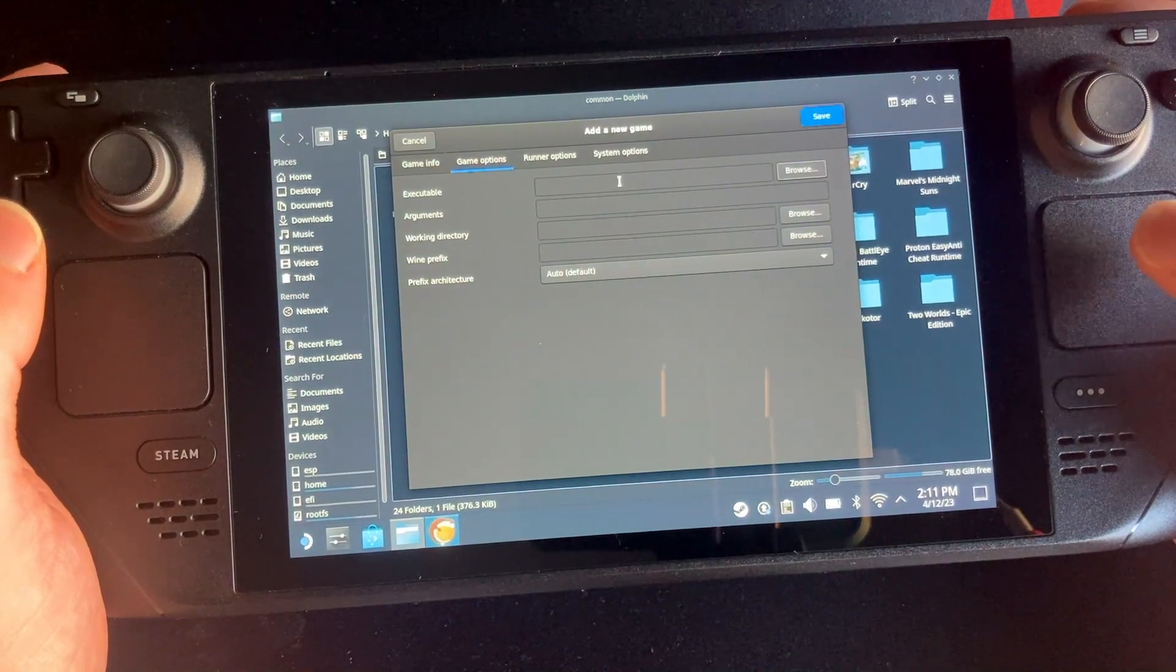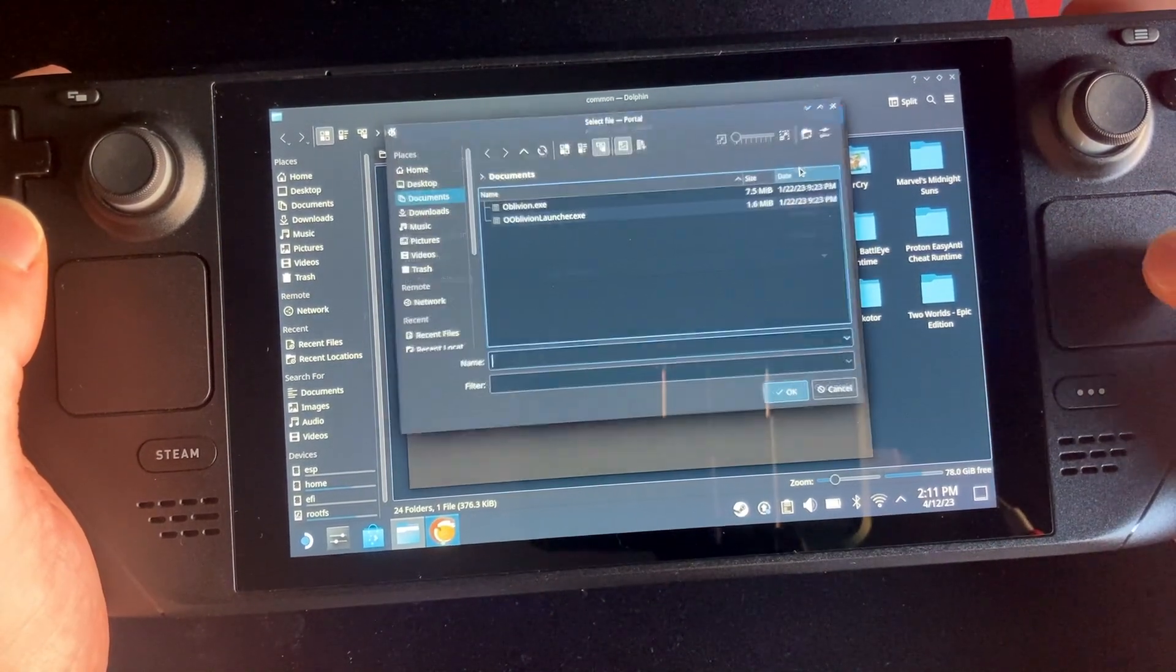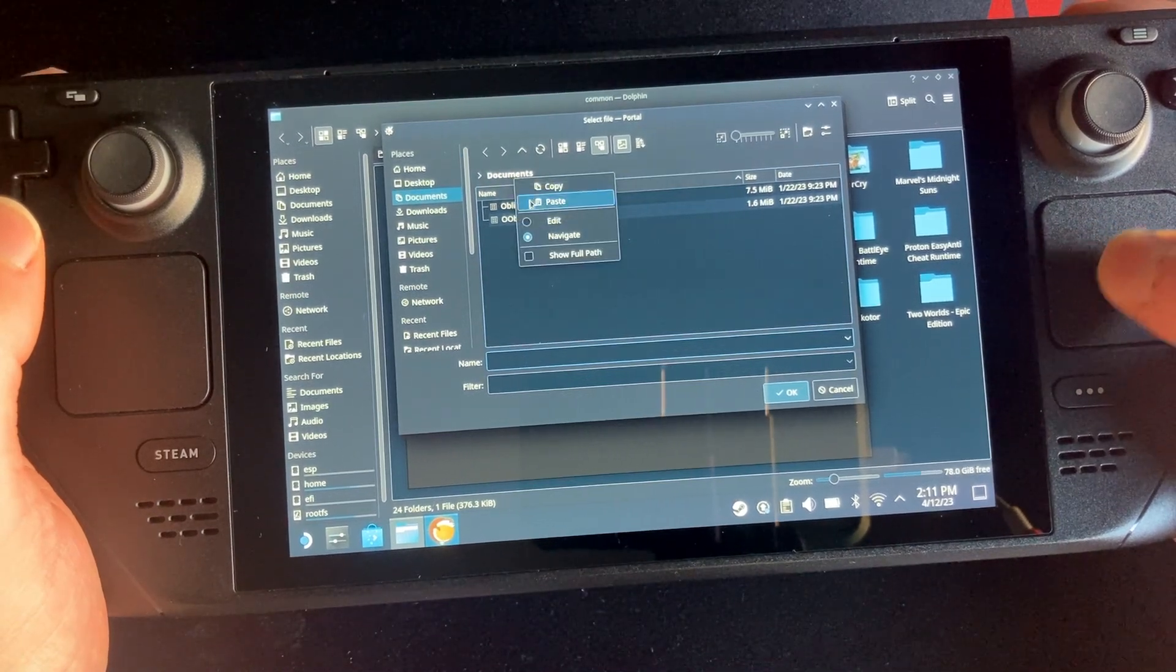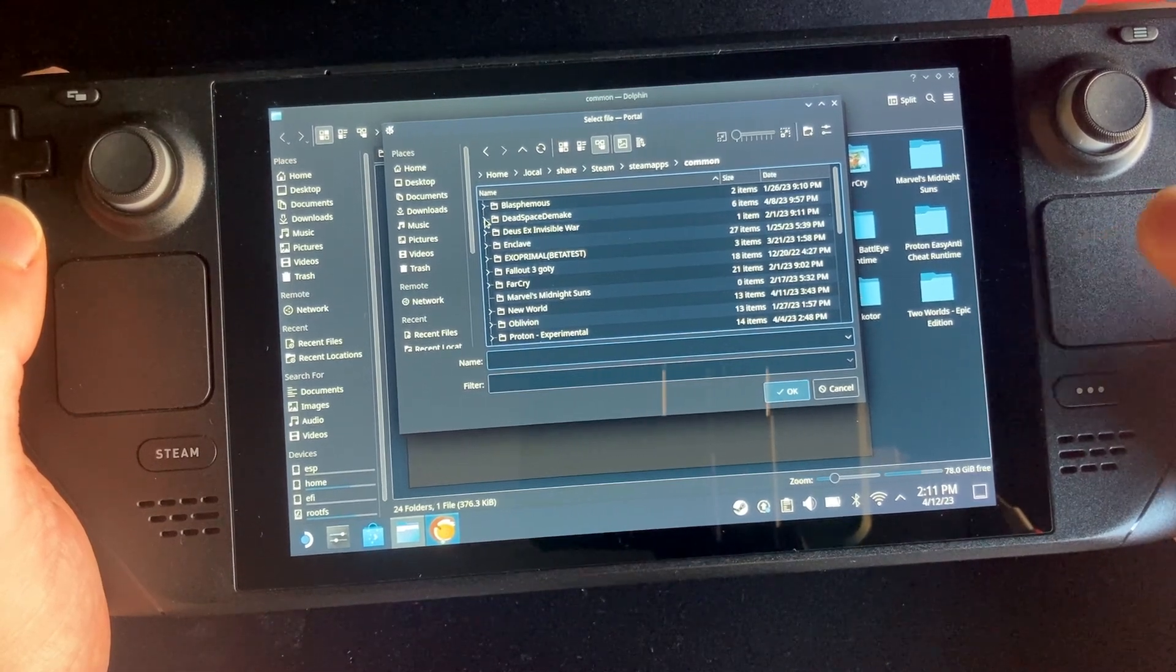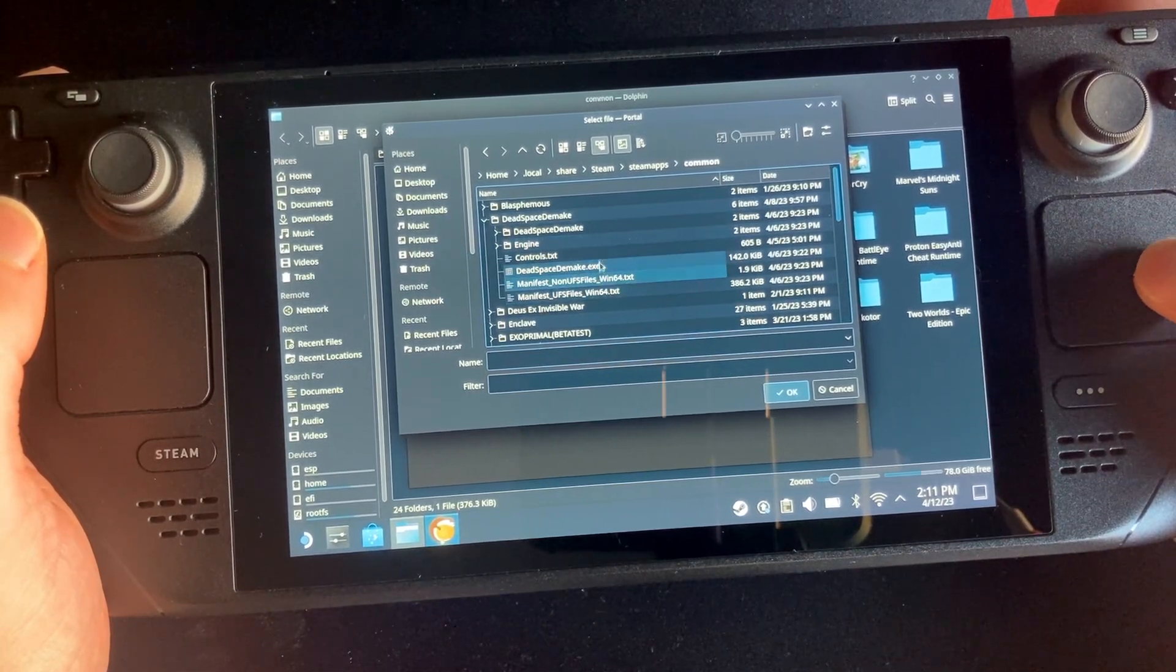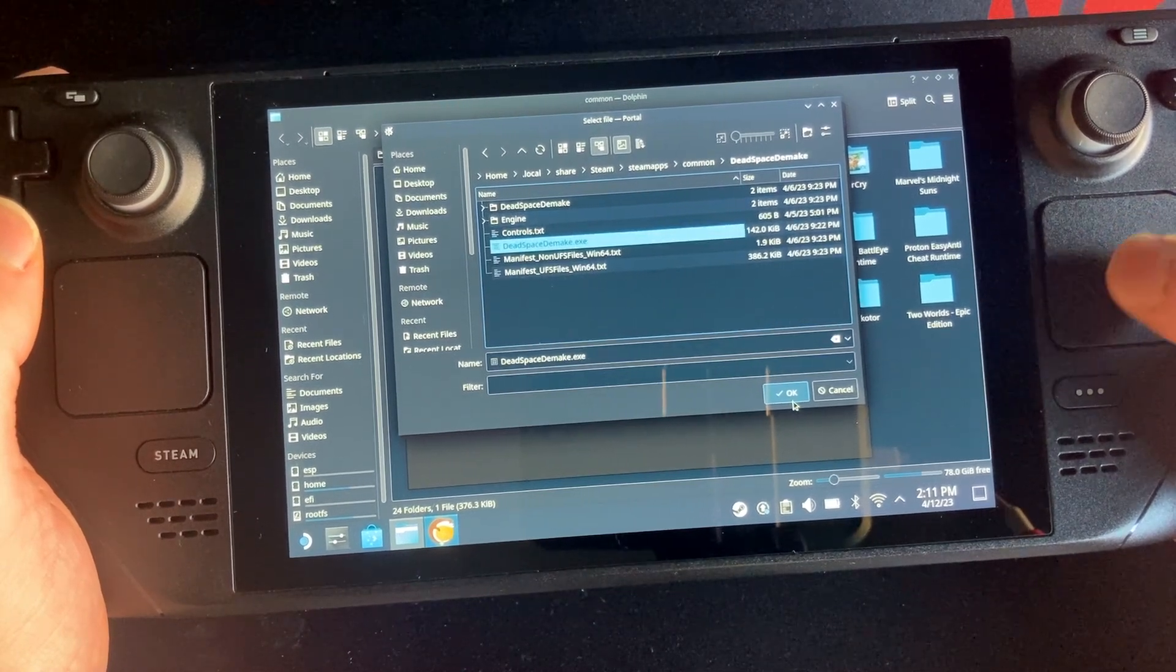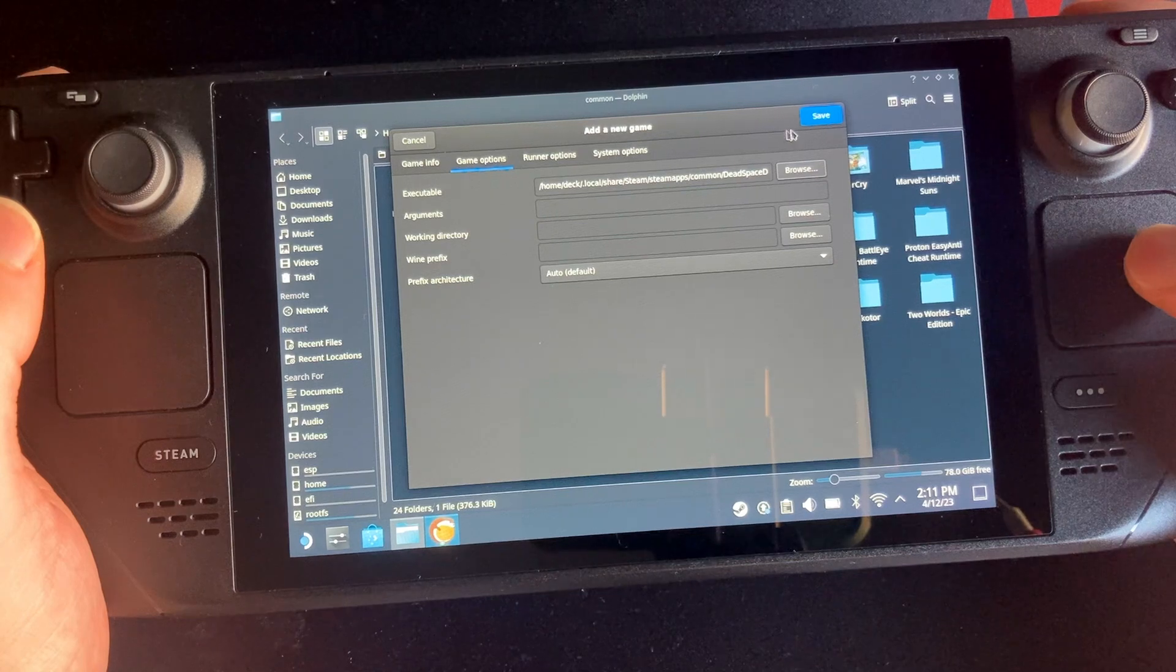So it should already be in here, so let's have a look. See there it is there. So what you want to do is back in here once you've copied it in, is you want to browse. And then all I did was I clicked here and then I pasted that line, right, and it takes us here. Then you want to go into your Dead Space Demake and you want to pick the Dead Space executable. Okay and then you just want to save this.